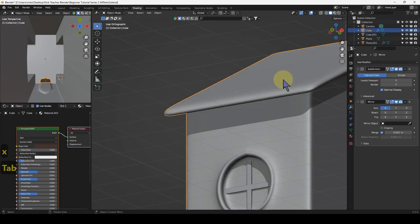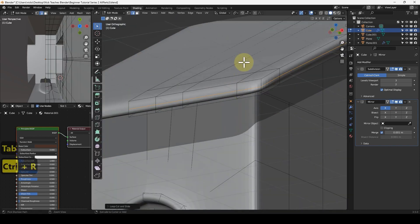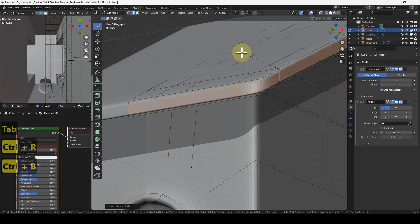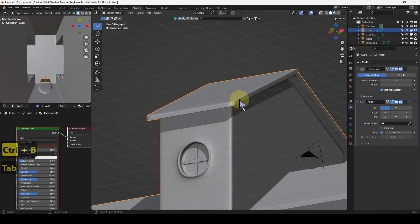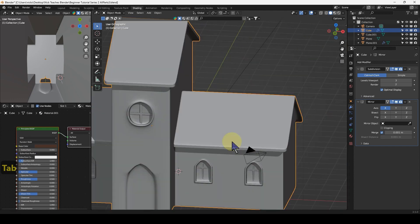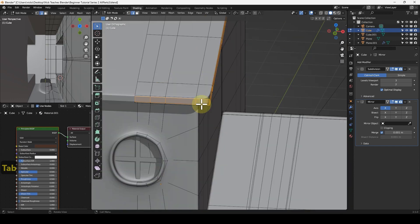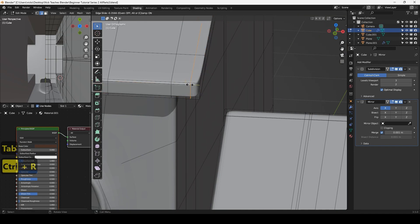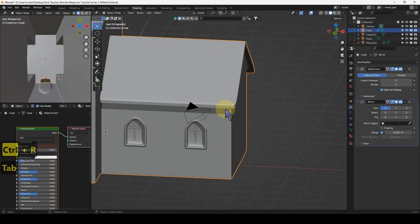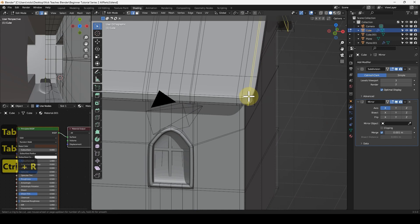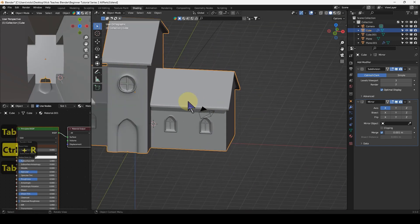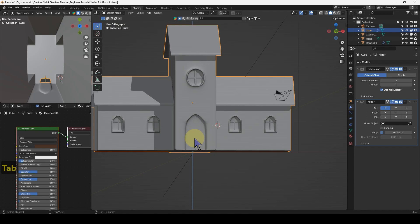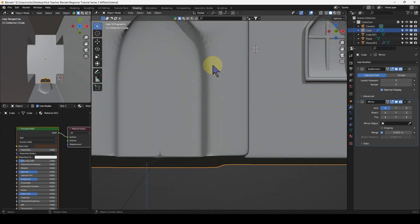Let's fix this by putting a loop cut in the middle there and Control+B that with two bevels. Actually, I'm not a fan of these roofs looking so cornery, so I'm going to put a loop cut there and the same on this bit here.